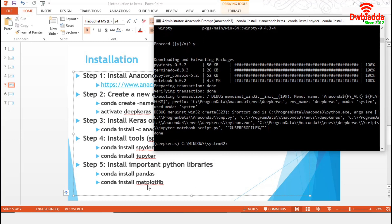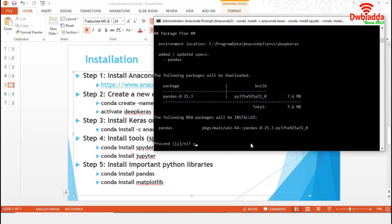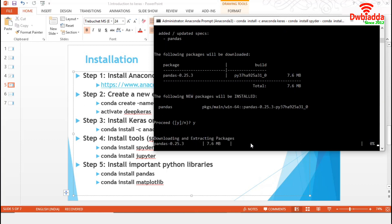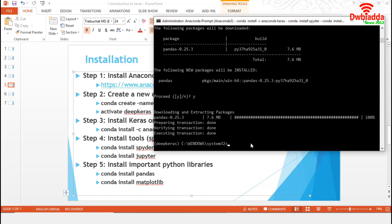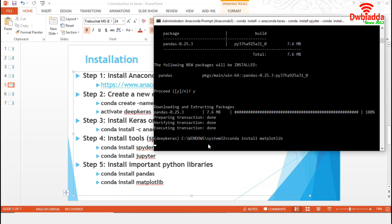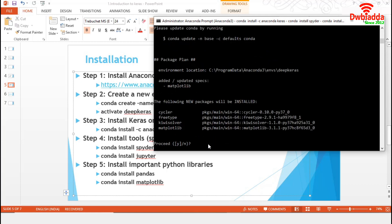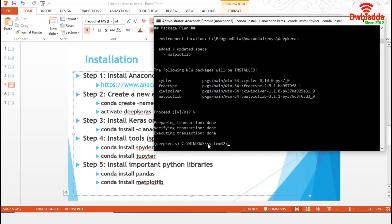Now, we will install the important libraries, Pandas and Matplotlib. First, we will install Pandas. We will use the same command, conda install pandas. Again, we will proceed. It completed preparing, verifying and executing steps. And finally, we will install Matplotlib libraries. We have installed Jupyter, Spyder, then Python libraries Pandas and Matplotlib.